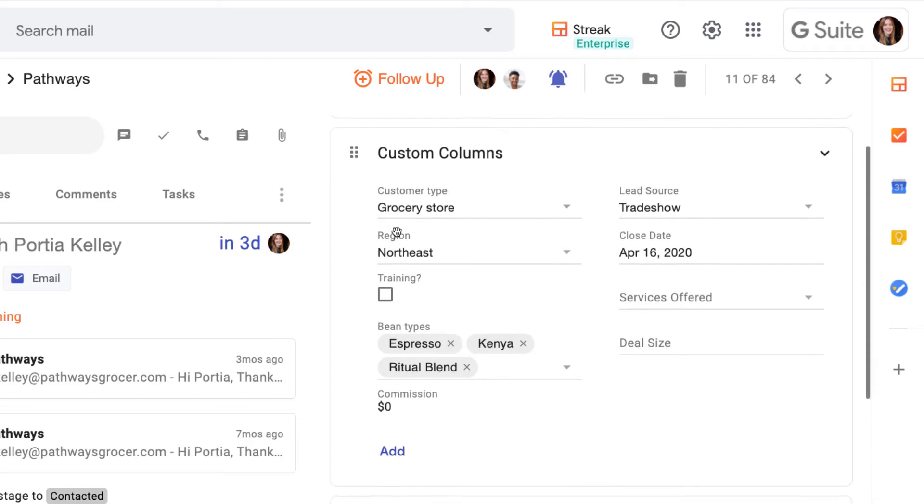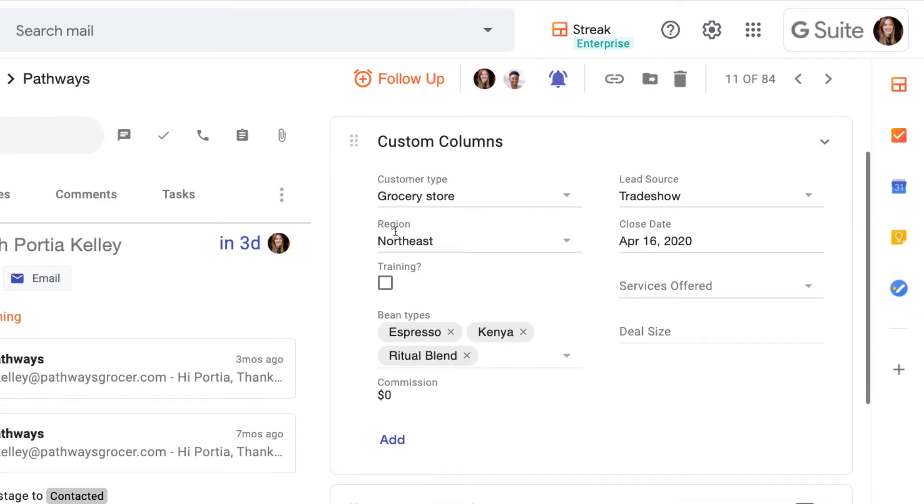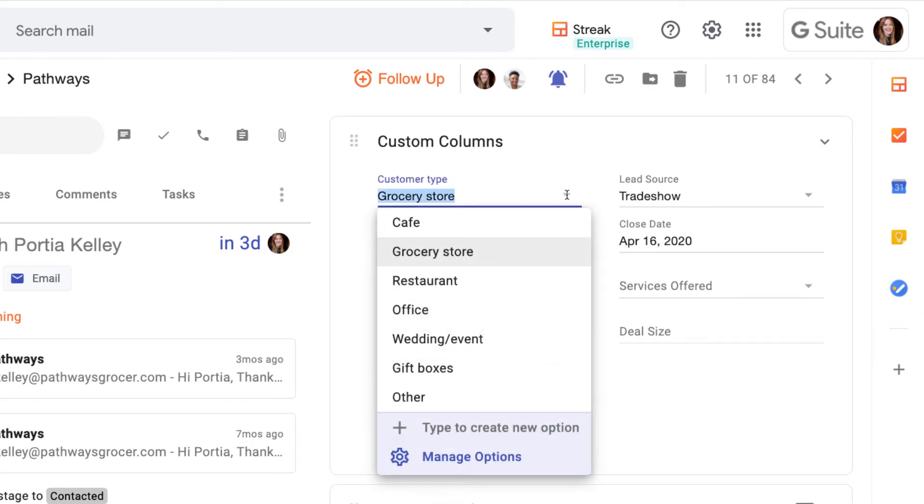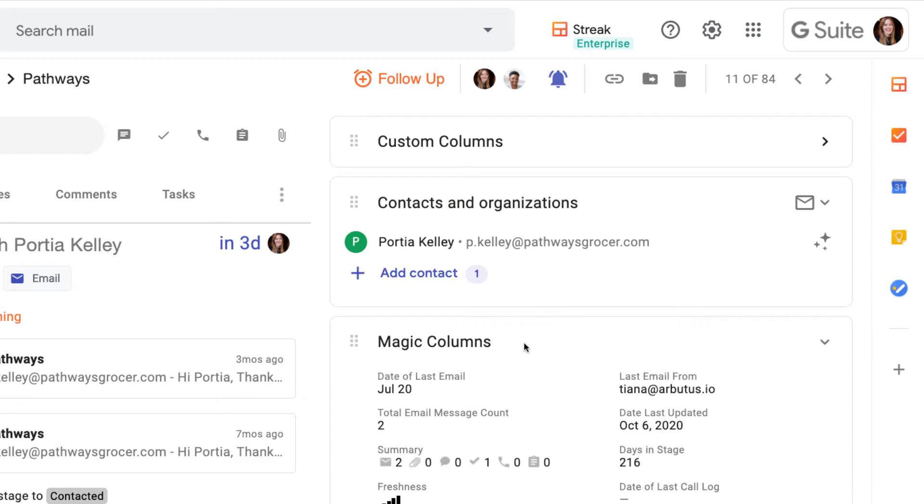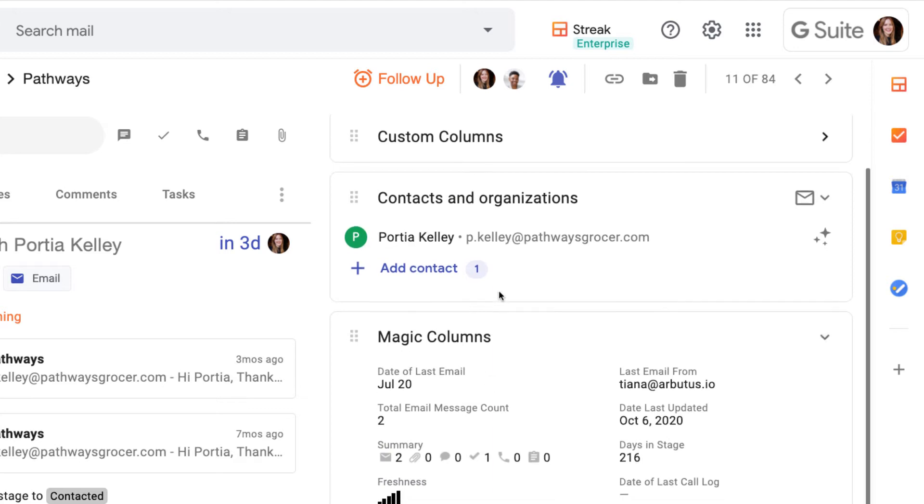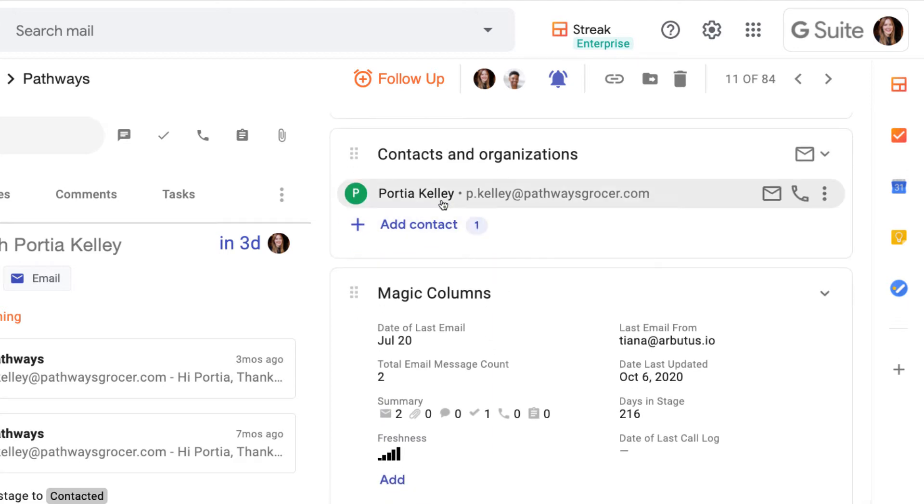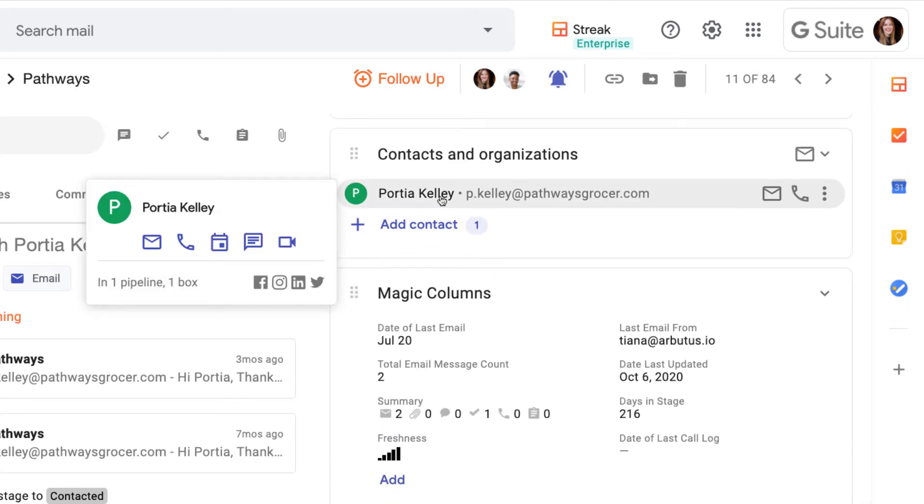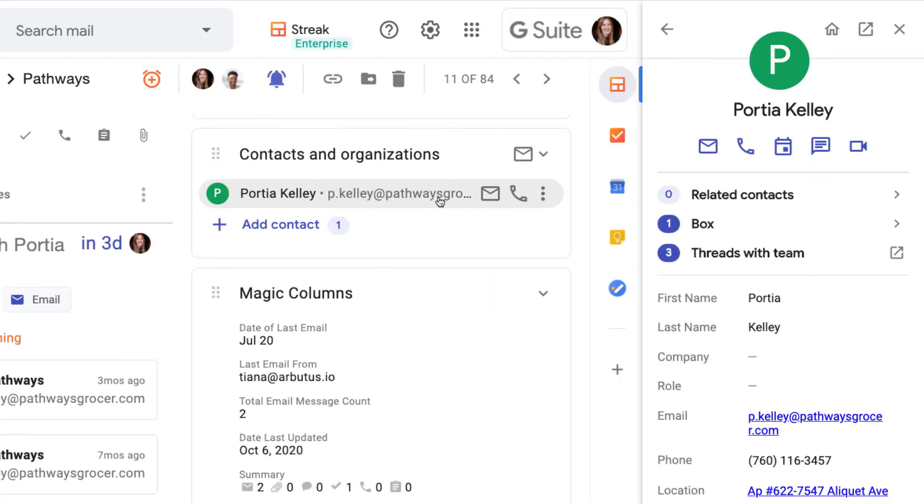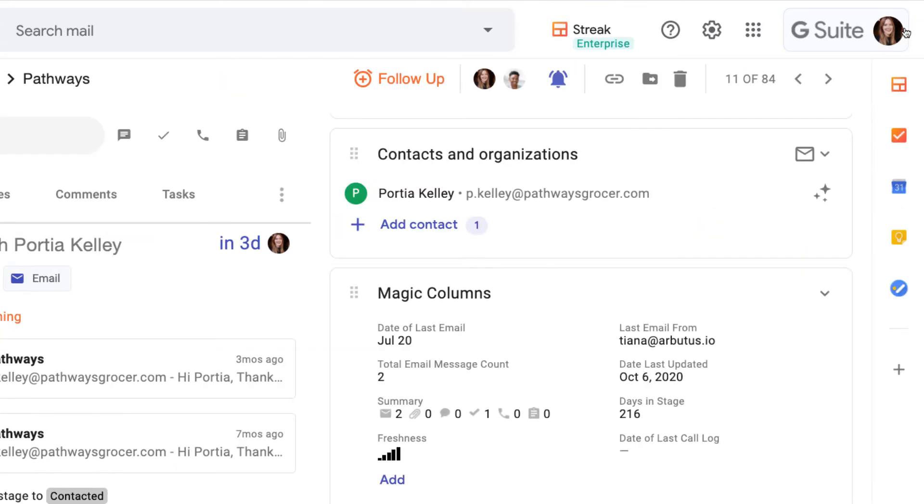Custom columns allow us to track anything we want about our leads and enter the information manually. Contact columns hold all of our contacts and organizations, so we can store their contact information and reach out with shortcuts.